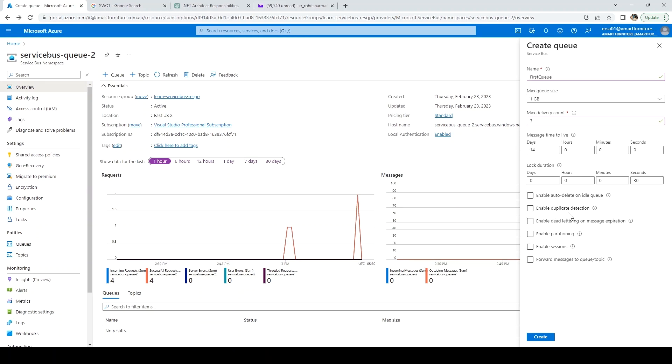Next is enable duplicate detection. If there are similar messages, it will not accept that. Next is enable dead letter queue. If the message is expired or there's an issue with the message, it should automatically be moved to the dead letter queue.